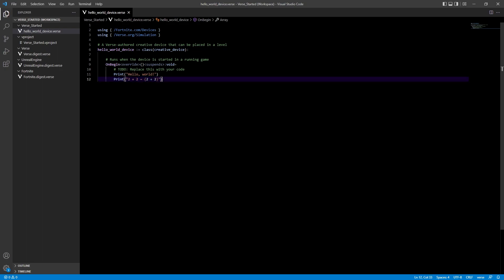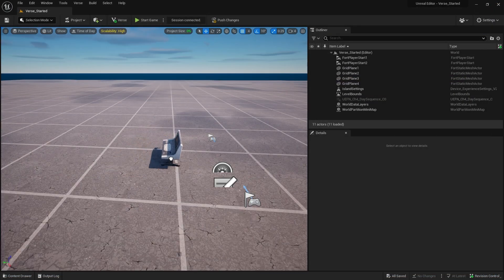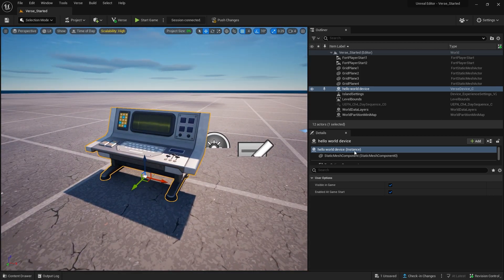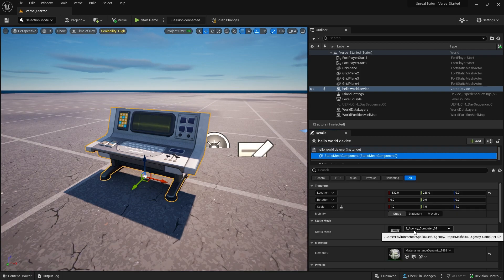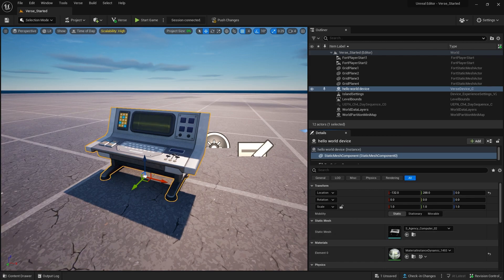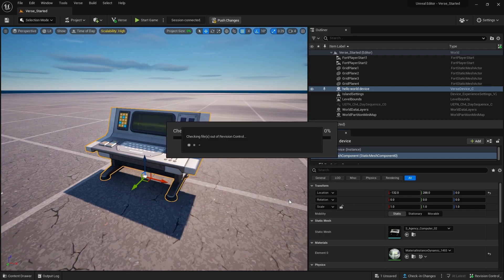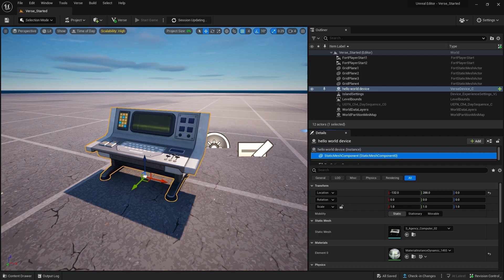Let's take a look at this in game. I'll close this now and drag the device into my scene. You can see the Creative Device has a default mesh component — just a little computer thing to make it look pretty. If you want to change that, go to the Static Mesh Component and choose any mesh from your library, and same goes for materials. Now I'm going to push changes up top and save selected, and that will push over to my client view in Fortnite.